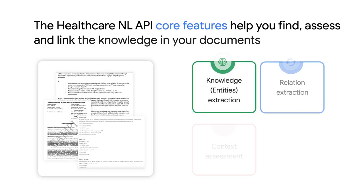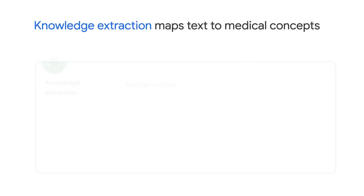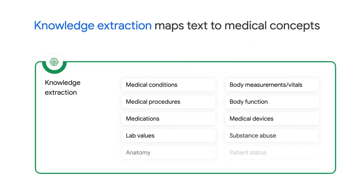The Healthcare Natural Language API contains four key features that help you find, assess, and link knowledge in your data in the following ways. For one, it has the ability to map text to medical concepts, which is referred to as knowledge extraction.